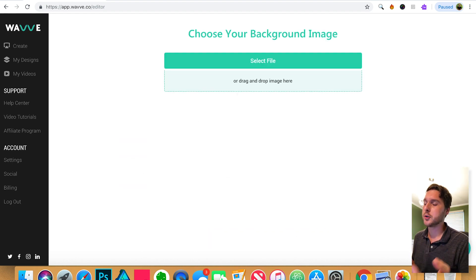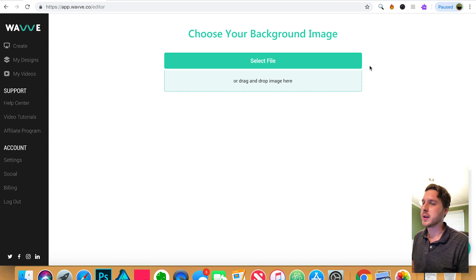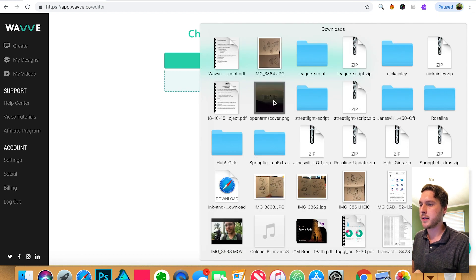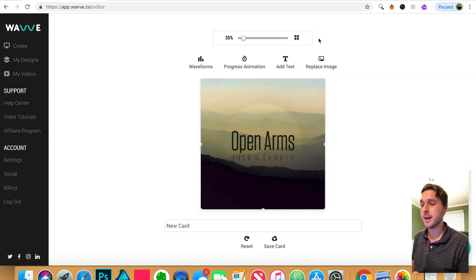Next you'll upload your background image. So you can select the file from your computer or you can drag it in like so. And there it is.